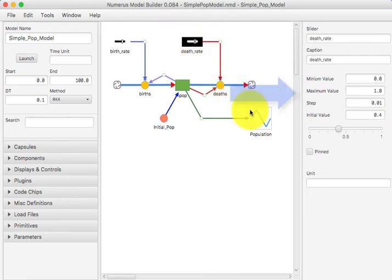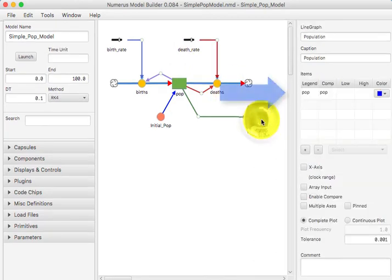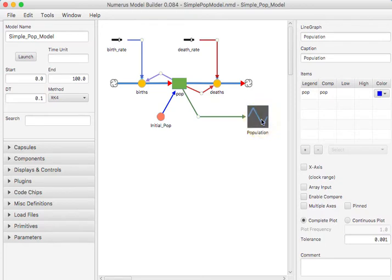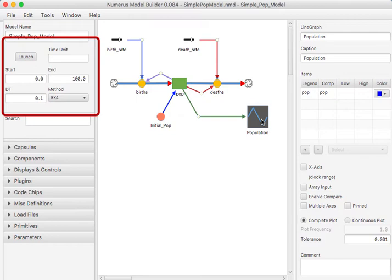Finally, we wish to display the values as the simulation runs, so we include a graph display and indicate that the value to be displayed is POP. Before running the simulation, we need to consider the four simulation parameters that determine the behavior of the model when it runs. Start and end time are fairly self-explanatory,